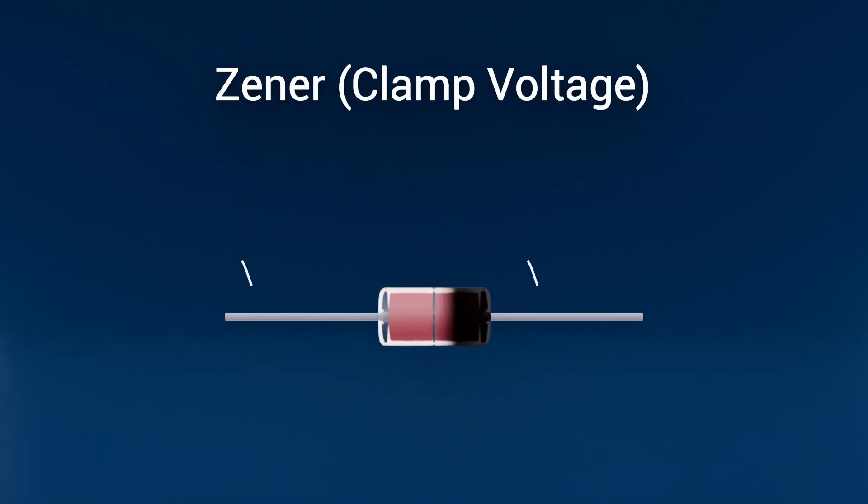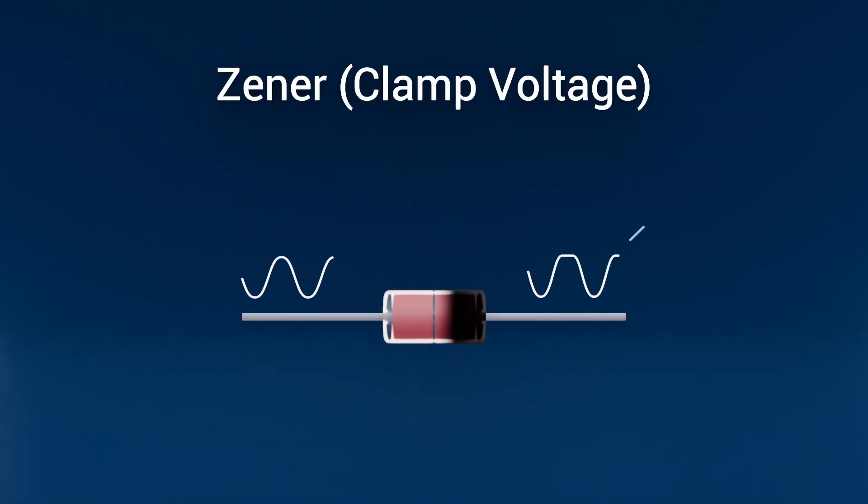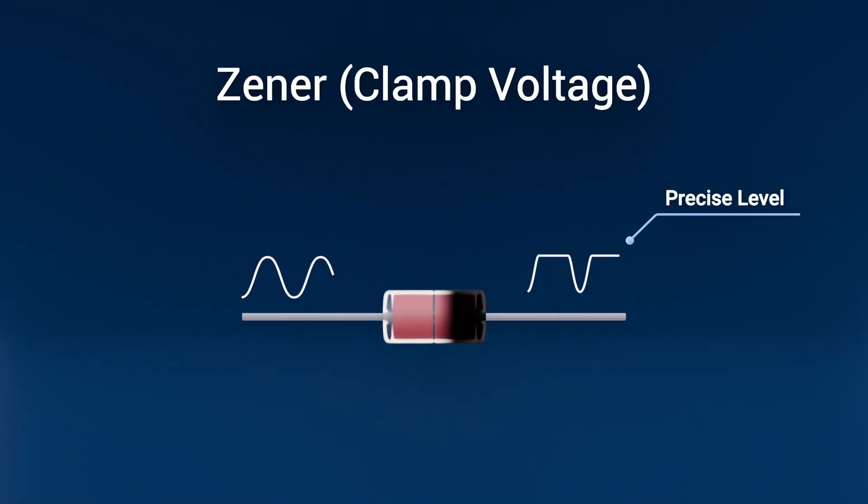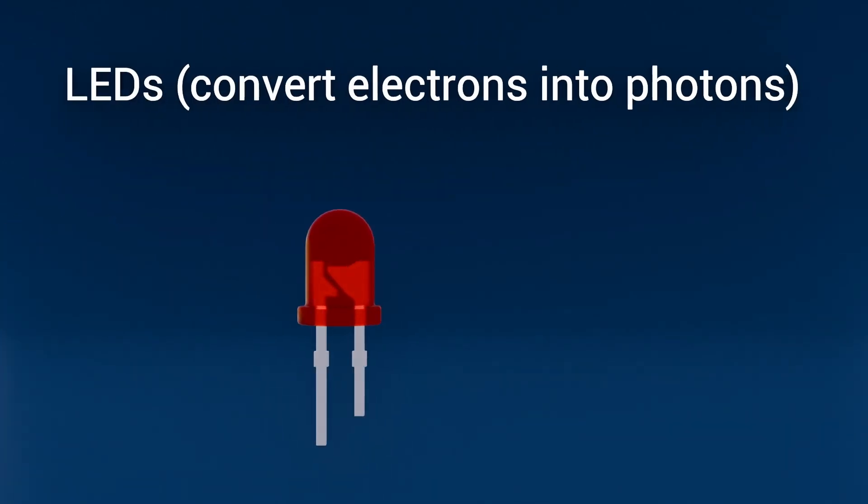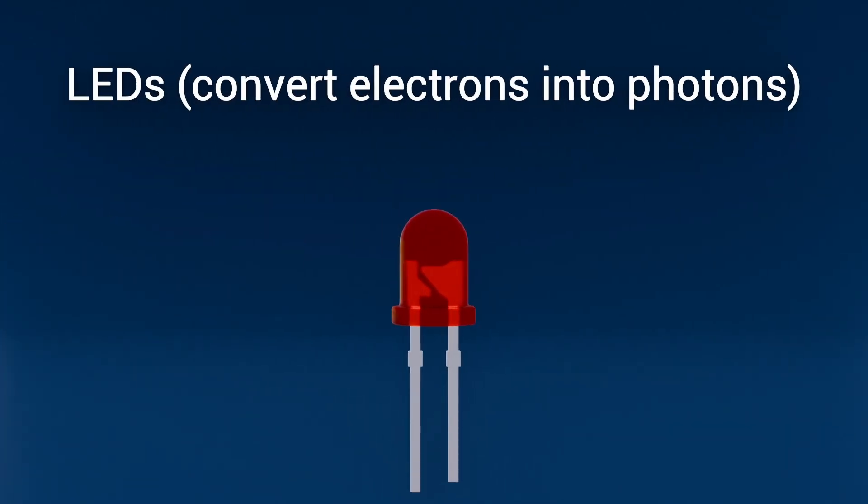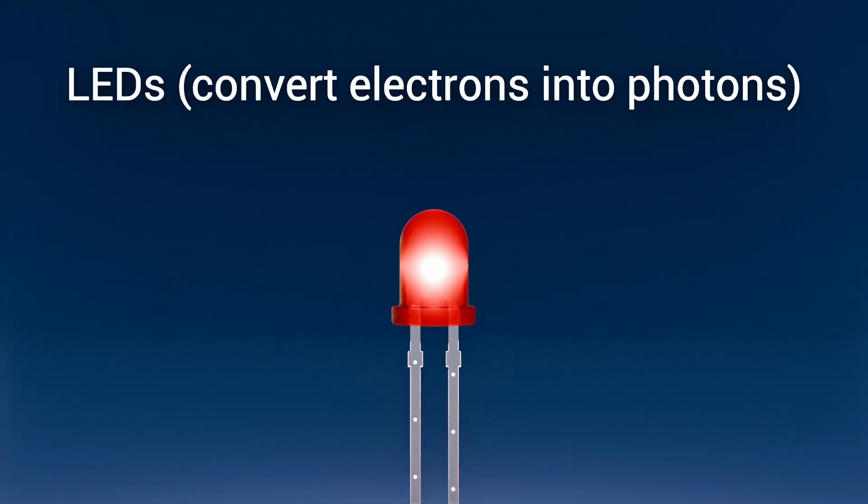Zener diodes clamp voltage to a precise reference level, keeping sensitive circuits stable. LEDs convert electrons into photons, lighting everything from your phone's indicators to entire city streets.